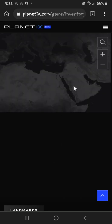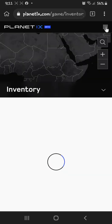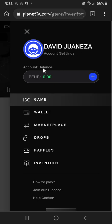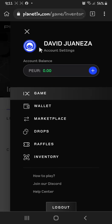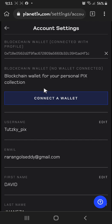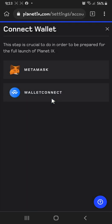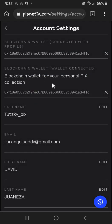After you finish logging in, click the options button and click your avatar. You'll need to connect one more time to MetaMask — just click MetaMask and you're good to go.